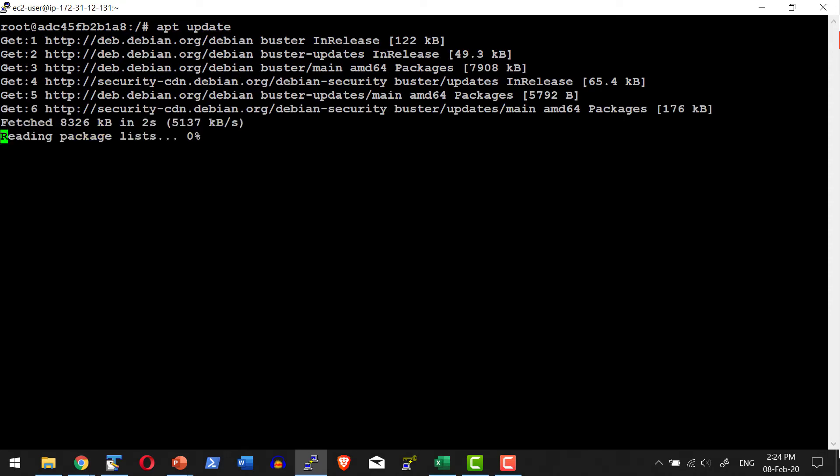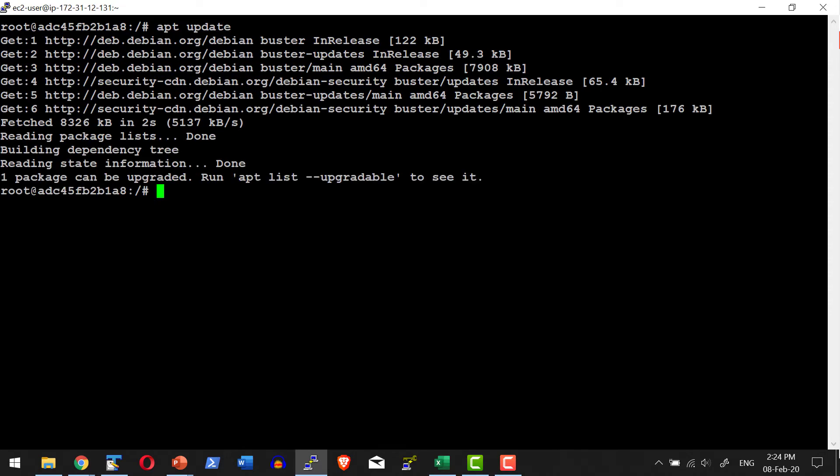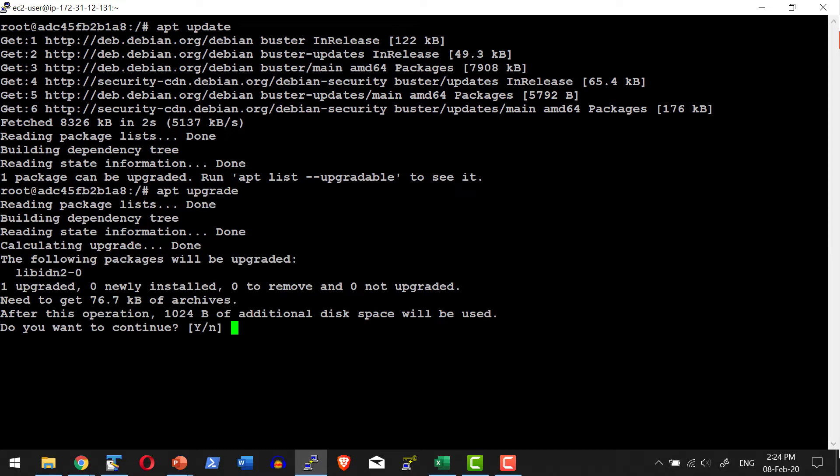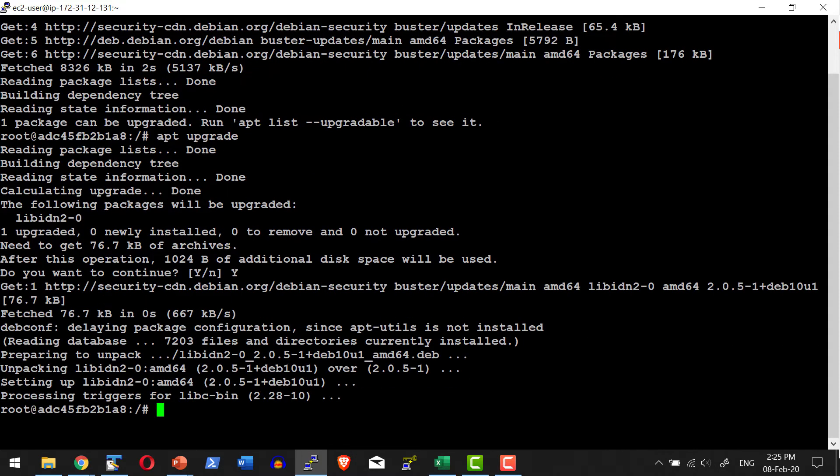First thing first, I am going to update the packages. Let me go ahead and upgrade all the available packages. Yes.